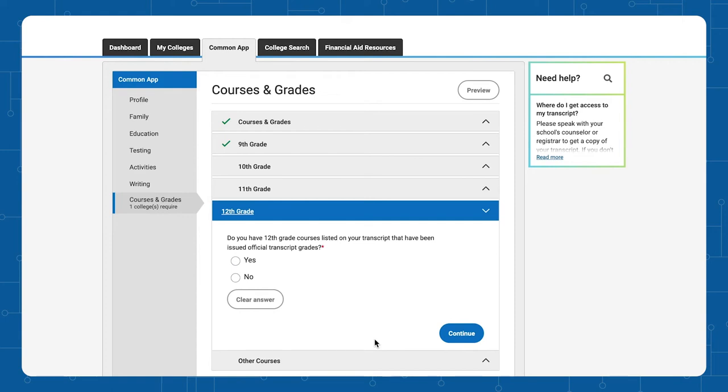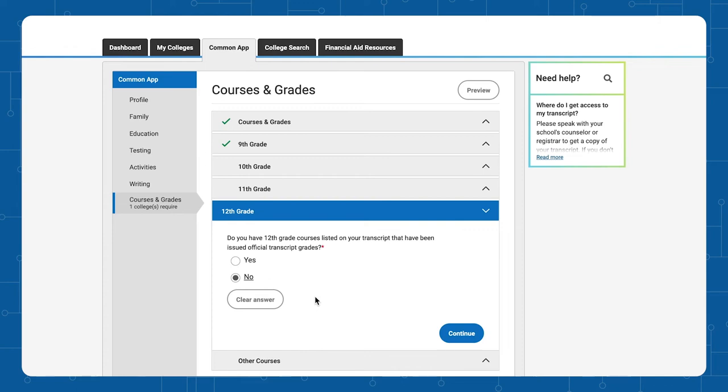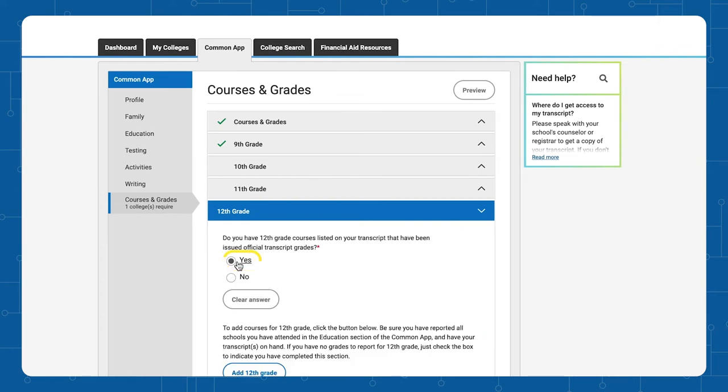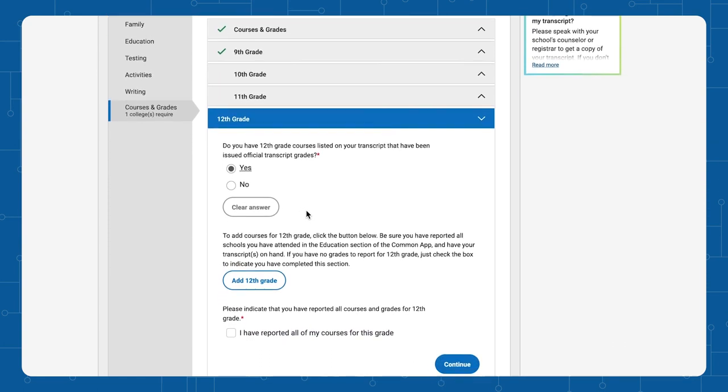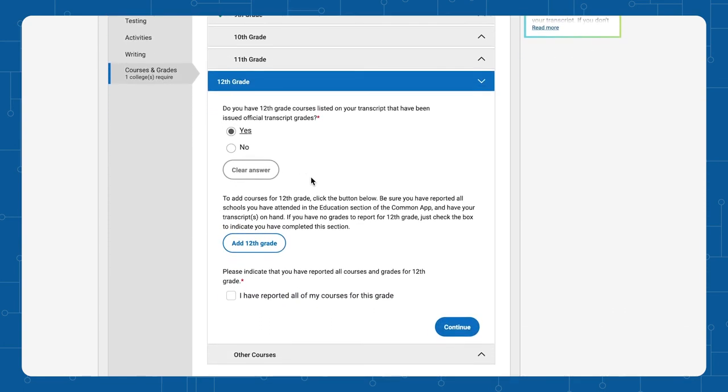Because most applications are submitted in fall or early winter of 12th grade, fall grades have not been released. Therefore, most students will click No. But if you have received grades and a transcript, please click Yes and answer the questions. Then click Continue.